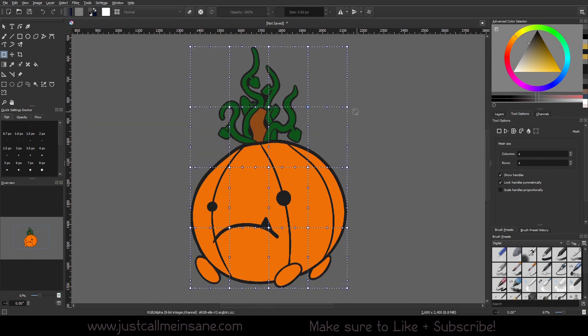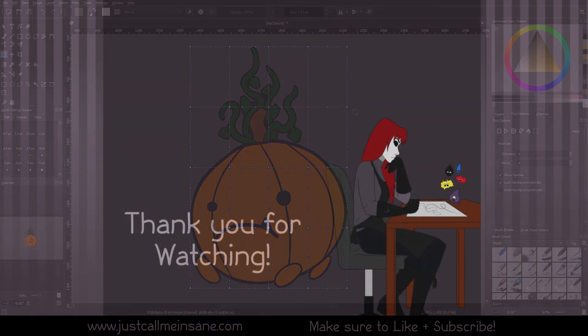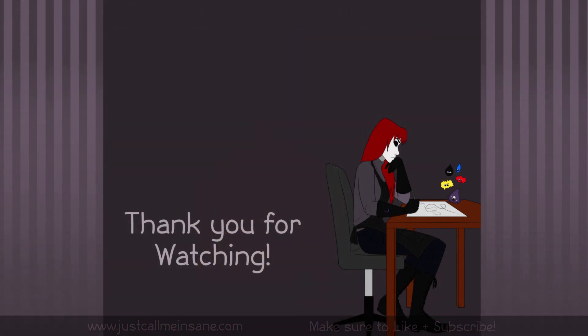And that's it for the mesh transform tool — it's pretty simple. It has very similar features to other transform options with just as much control, if not a little bit more, and it gives you some pretty quick results without any hassle and without any real restriction. I hope this video was helpful. If it was, let me know in the comments below, and if you have any other questions about it, let me know as well. Thank you for watching and I'll see you in the next one.